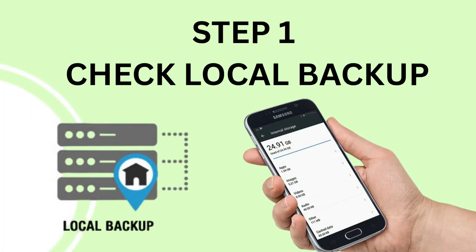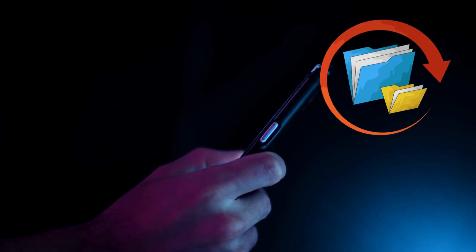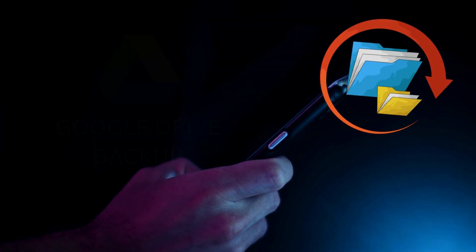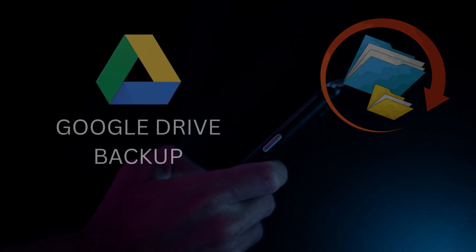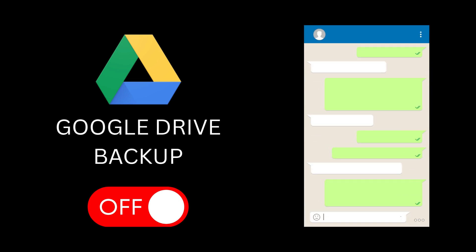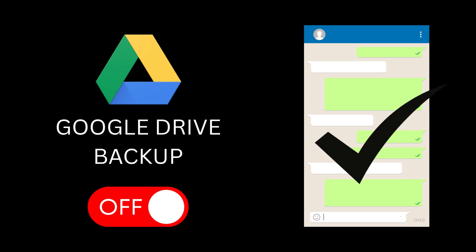Step 1: Check local backup. Most people don't know that WhatsApp automatically creates a local backup on your phone every night. So even if your Google Drive backup is turned off, there's still a chance to recover your chats.